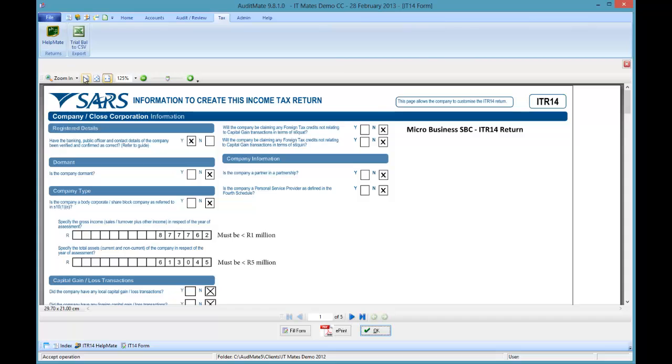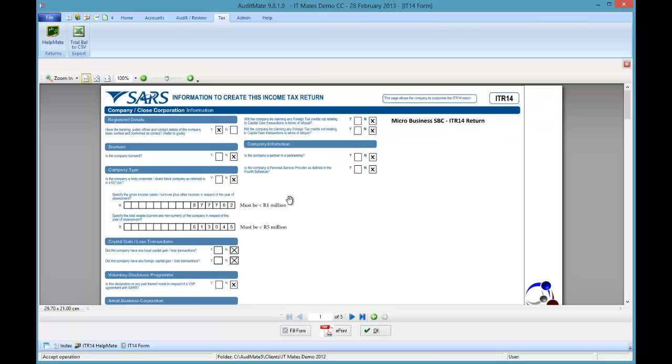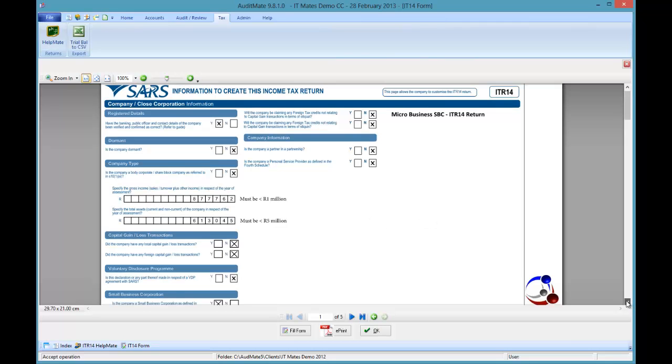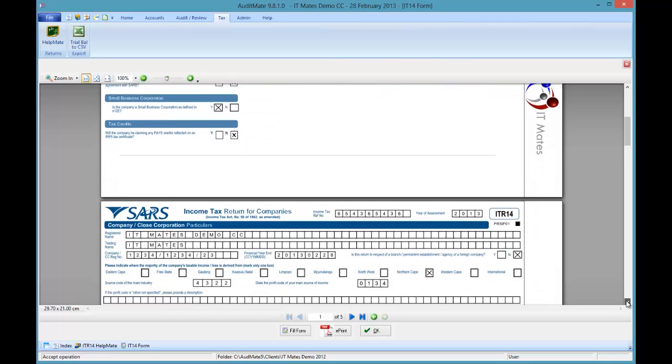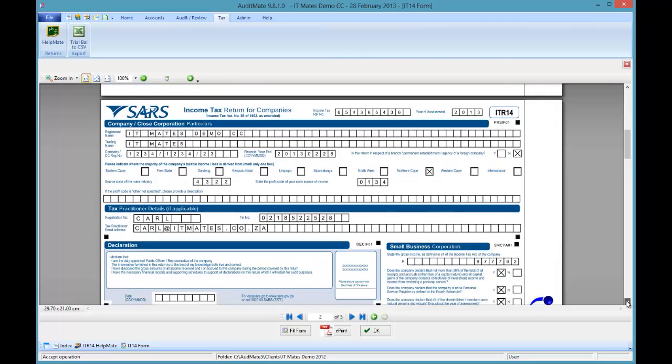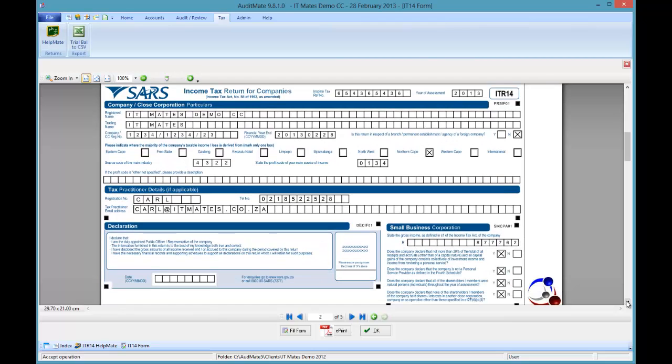Wow that was quick. Okay there's our total assets and our gross income. Run down to the next page. All those details are populated from what we entered earlier.